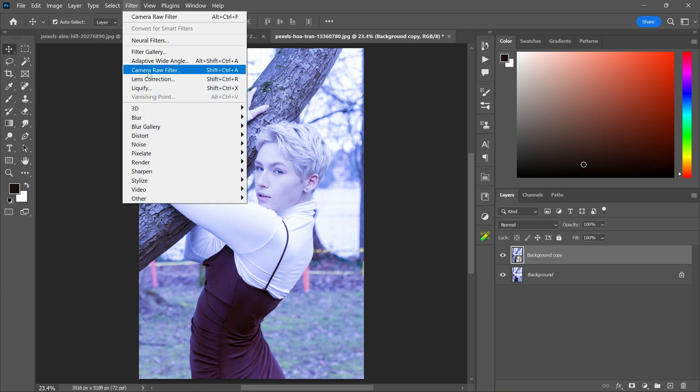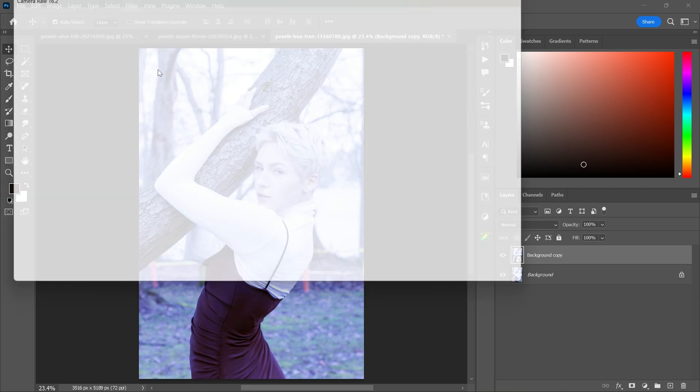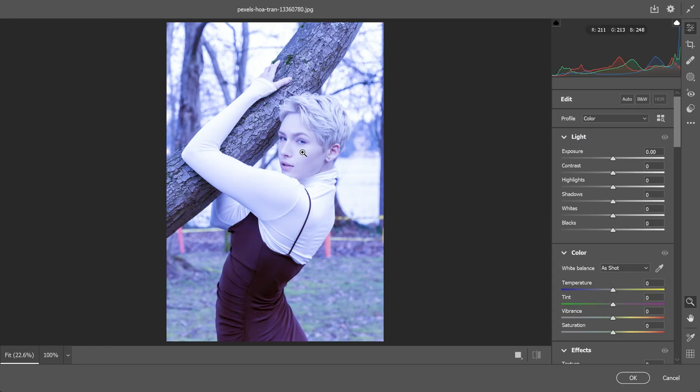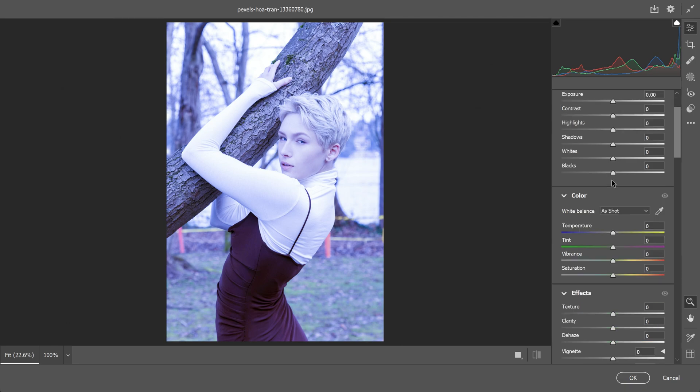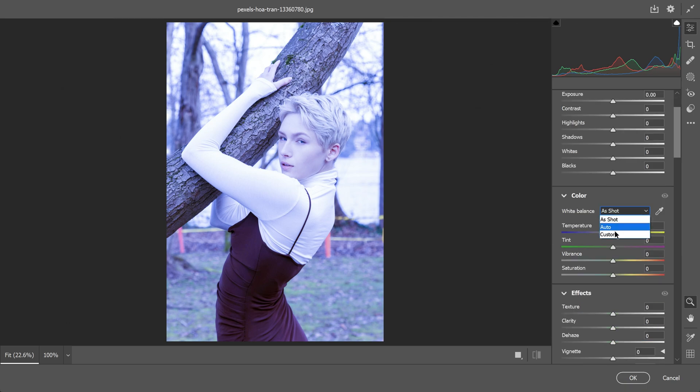After that go to the filter menu and select camera raw filter. Now go to the color section and change the white balance from as shot to custom. And then select this white balance tool.